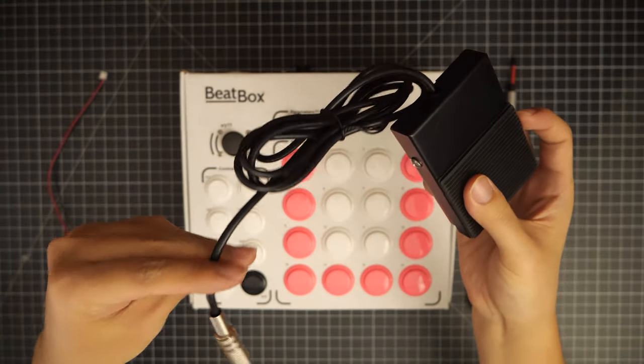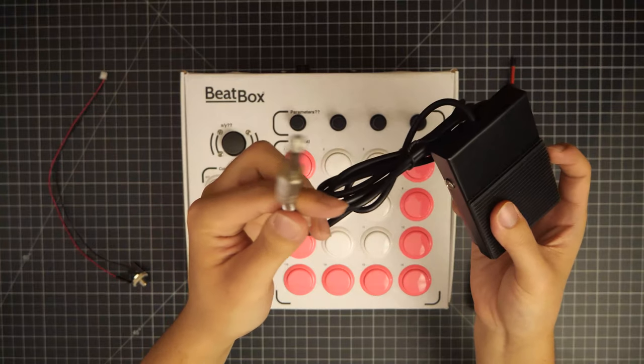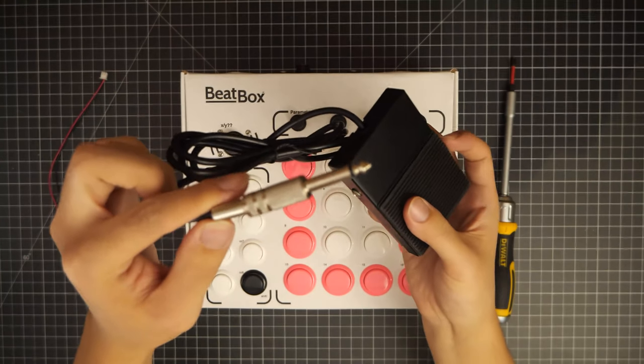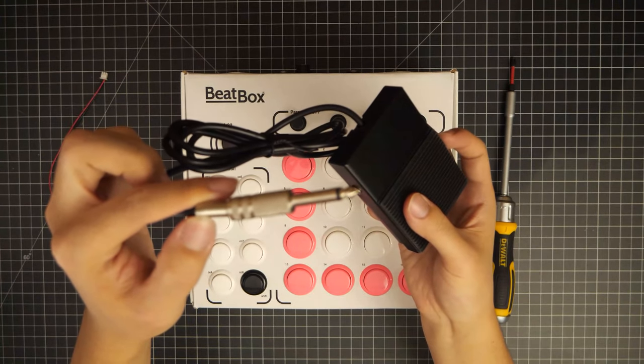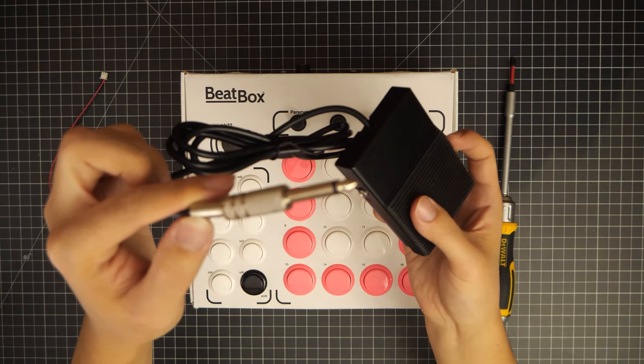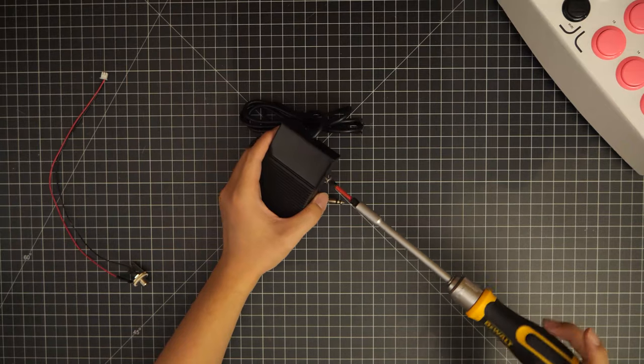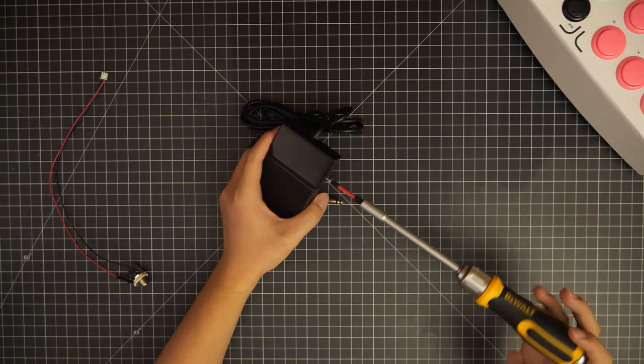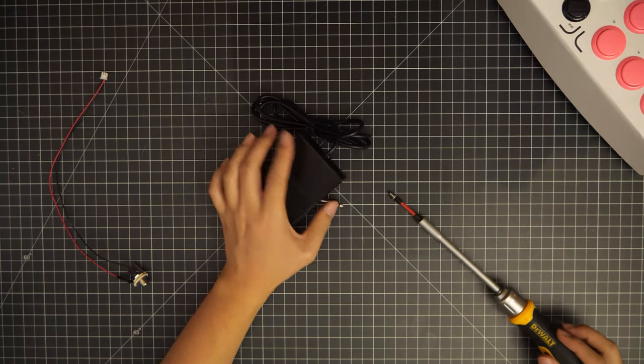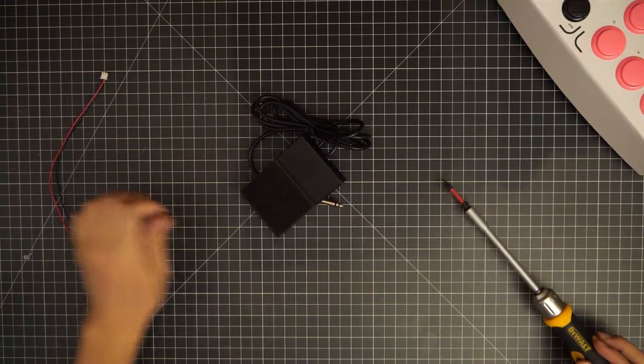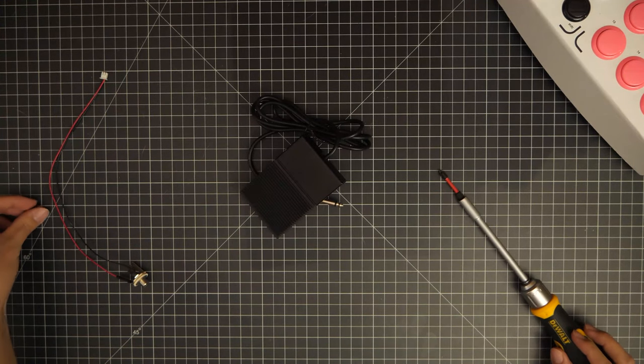For this mod, you'll need a simple foot pedal. We got this one on Amazon for $9 and it has a quarter inch connector, commonly seen on audio applications like electric guitar cables.